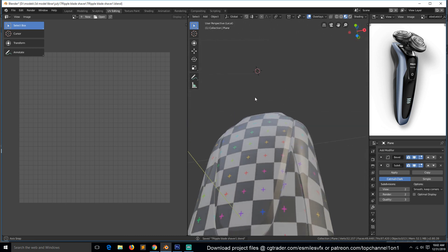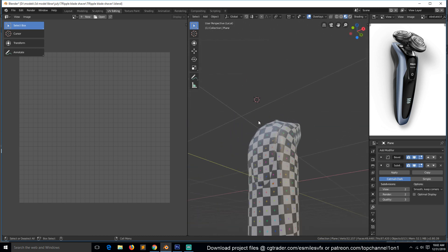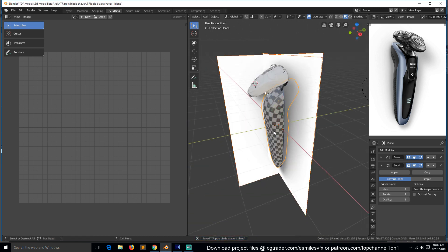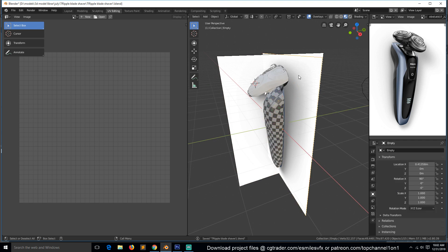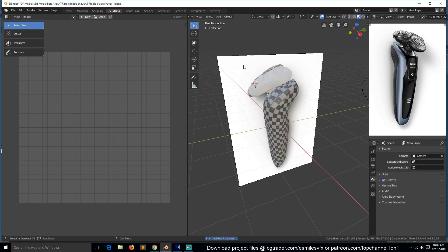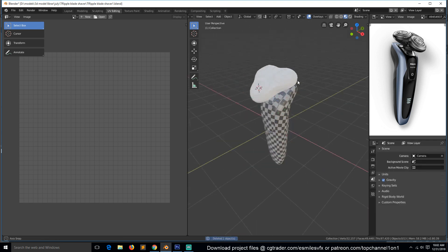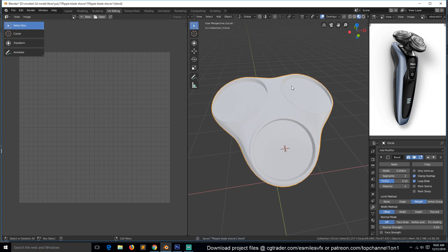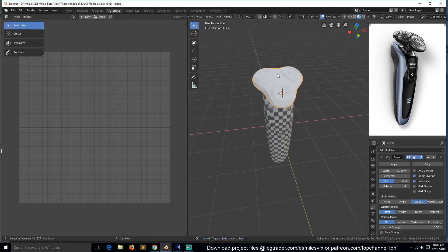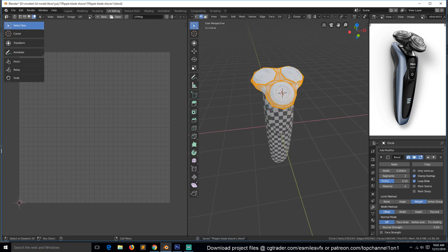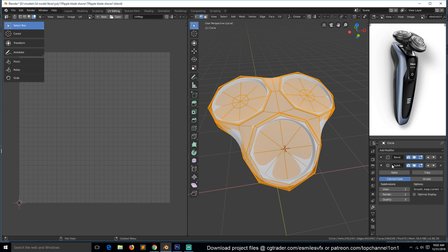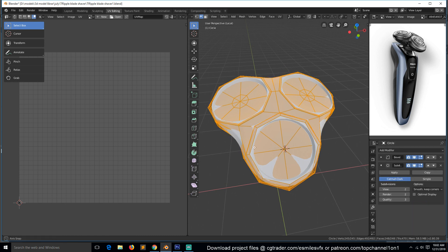I think we are good to go for this. I don't think we need these anymore so we can remove those. Let me isolate this one here. Let's see, do we have a mirror modifier? We don't have a mirror modifier.